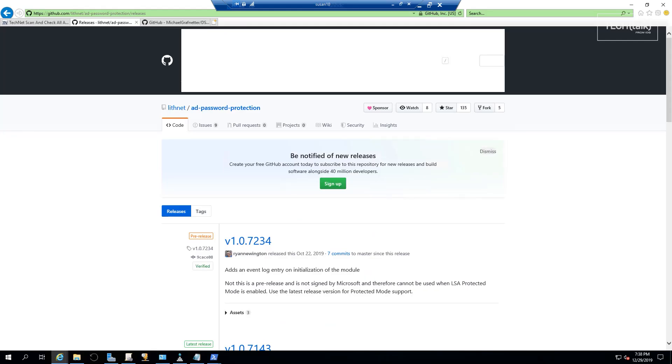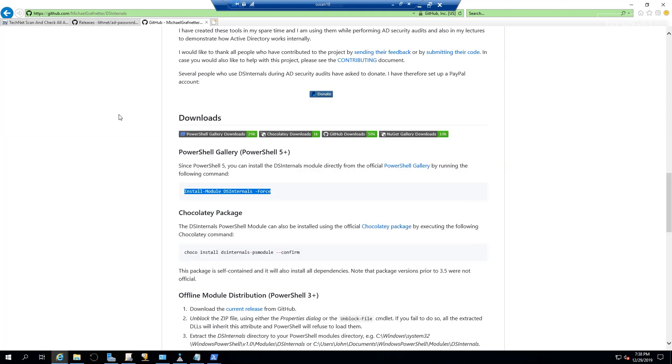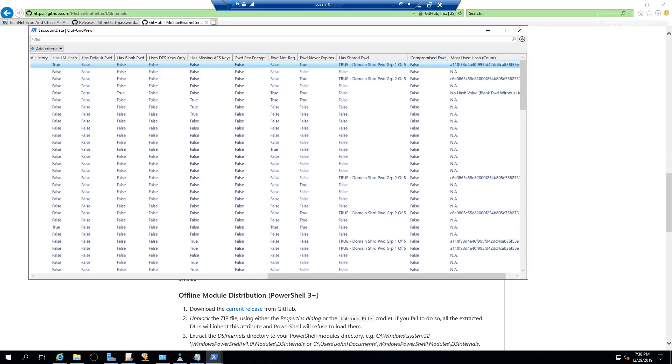LithNet is an AD password protection module you can find it on GitHub, and DSInternals can be installed by a little script that says 'Install-Module DSInternals -Force'. Some of the things you want to look for in your organization—this is on my own domain and I have some work to do, for example...